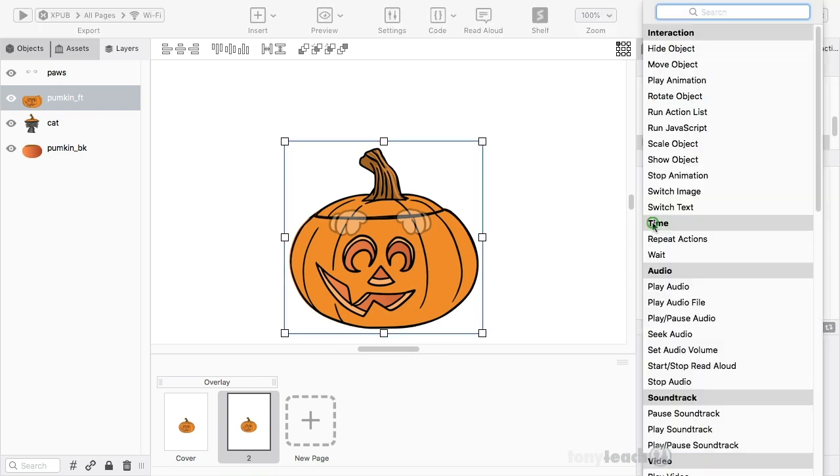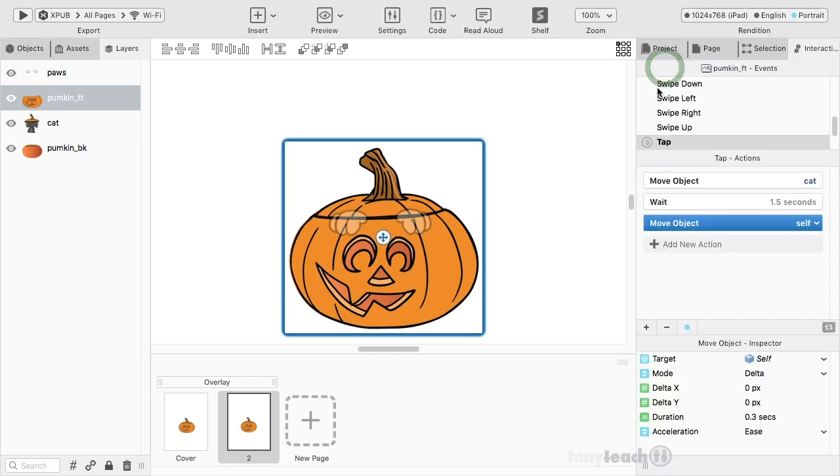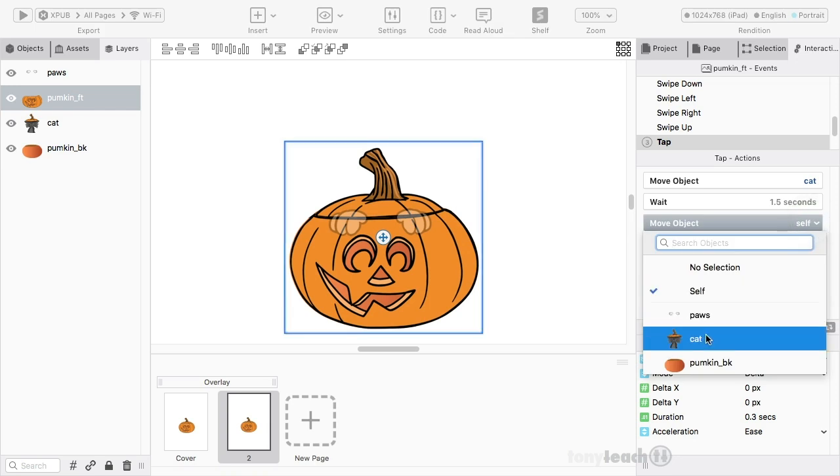And then I want him to move right back down to where he was. So to do that, we'll add another action. We'll click move object. And again, it's going to ask for self. I'll click here and select cat.